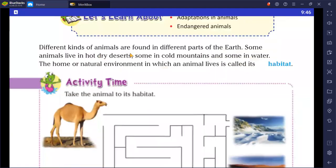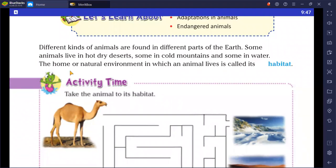Different kinds of animals are found in different parts of the earth. Some animals live in hot, dry deserts, some in cold mountains, and some in water. The home or natural environment in which an animal lives is called its habitat.